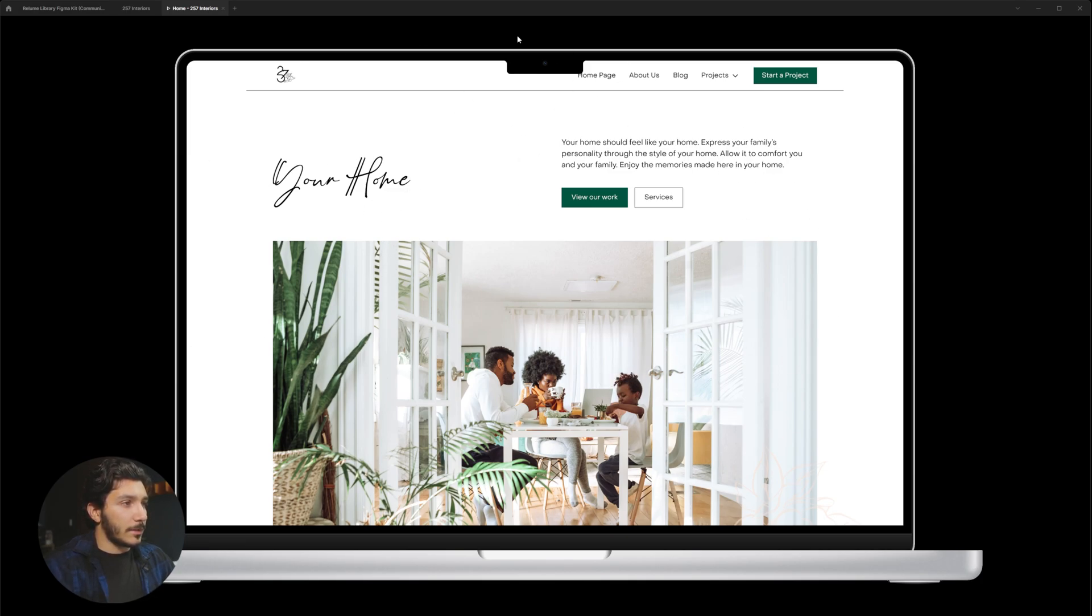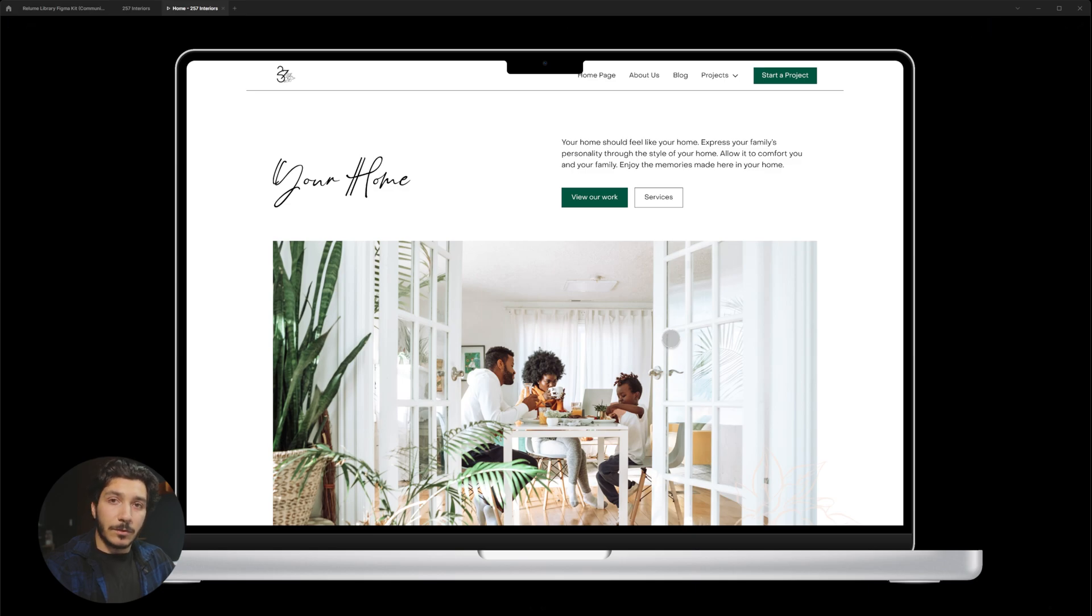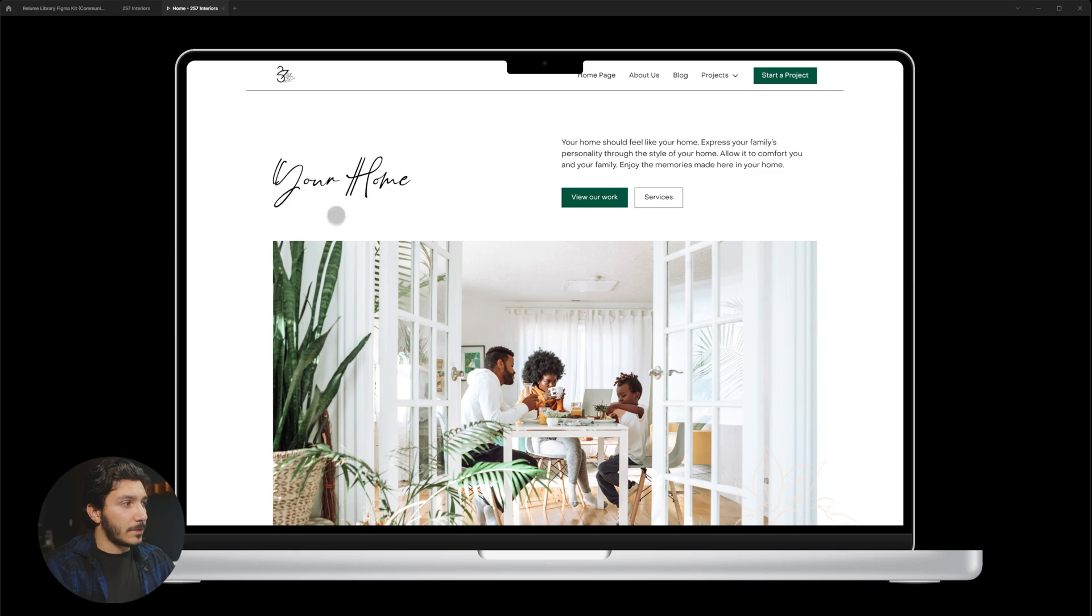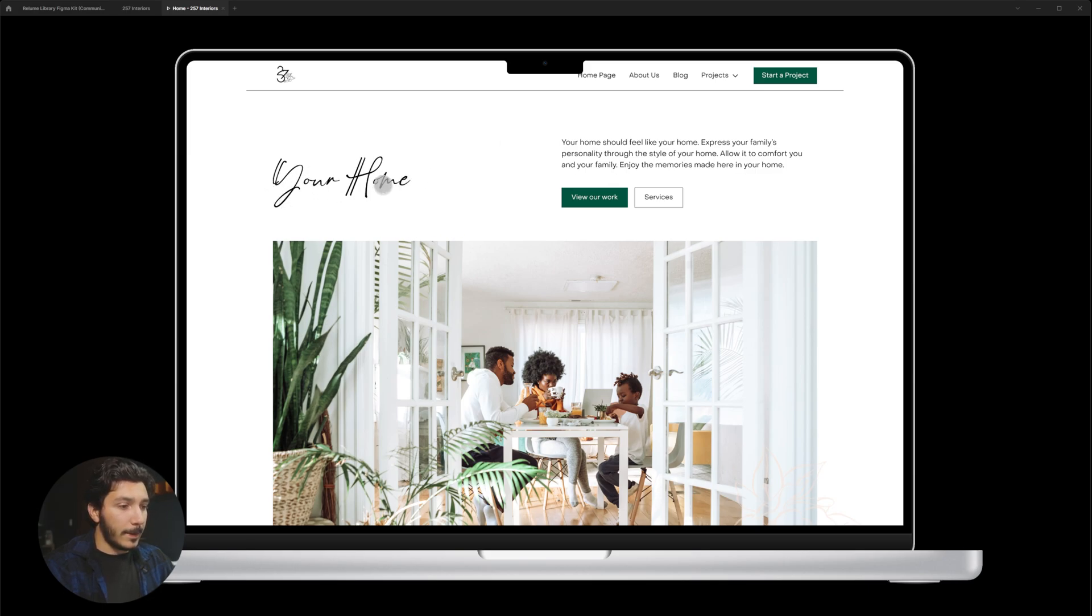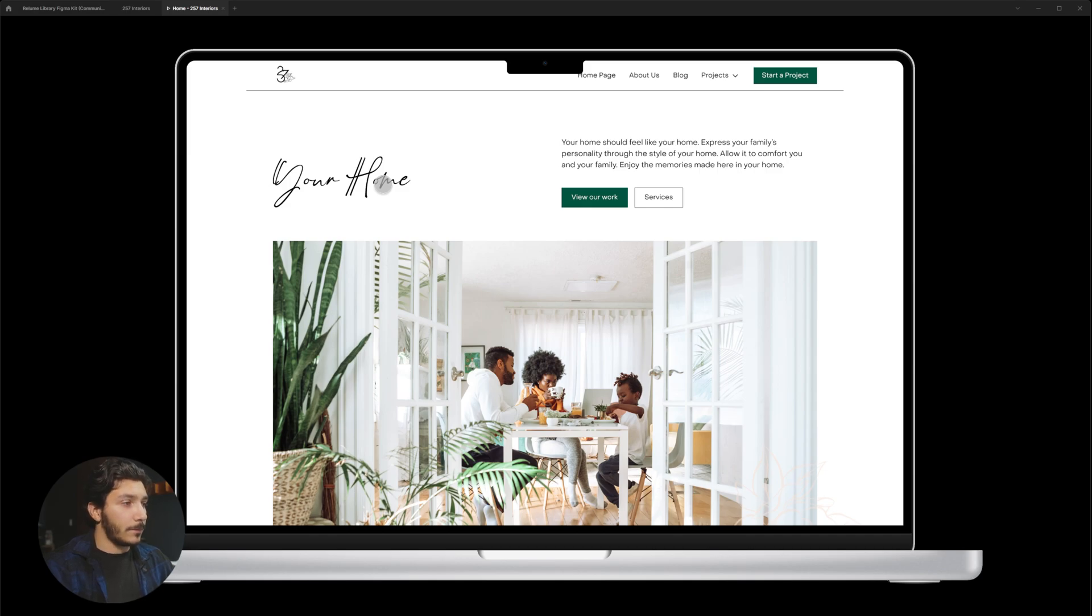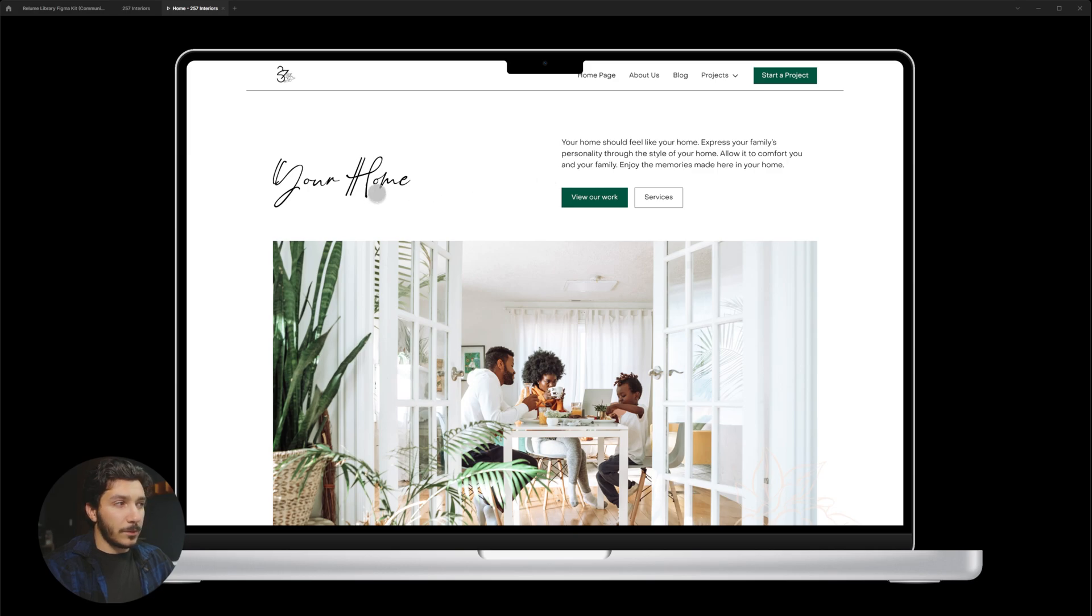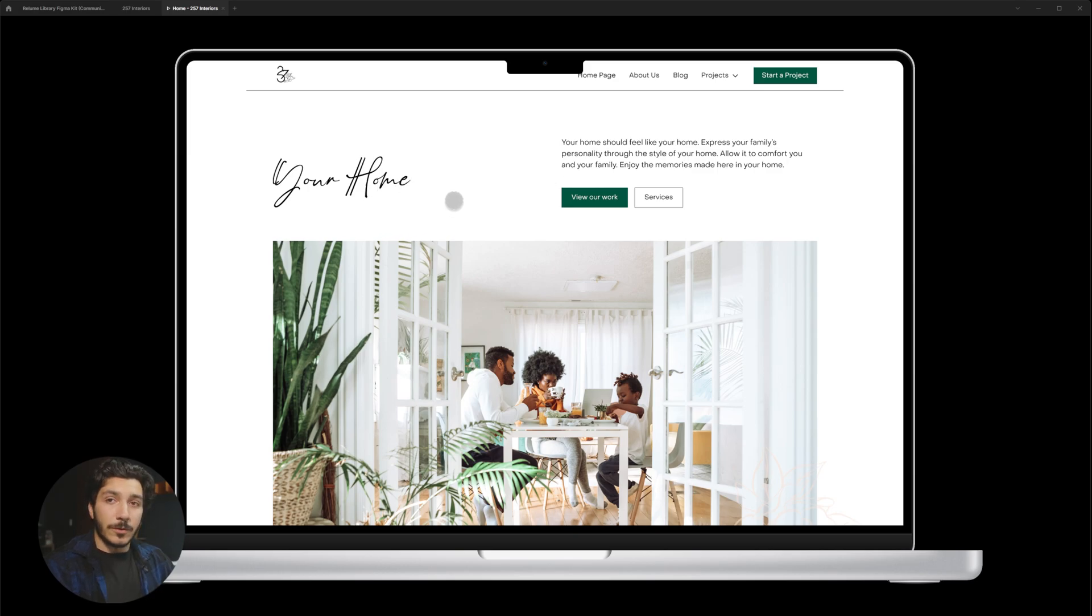So we start at the homepage. Now, again, these are all of the Reloom components. I try my best to use all the components here for this. So we start off, you know, this doesn't have to say this, but again, we're going with this more script type just for headlines and something to kind of really show the style of the company just to make it feel a little bit more homey and have a little bit more feminine touch as well. That's pretty important to her.